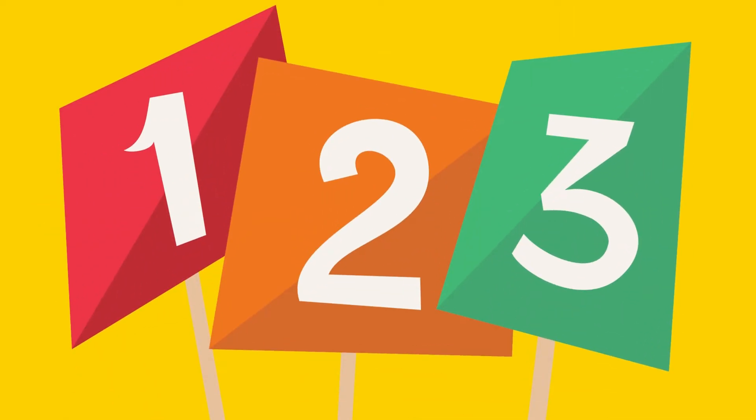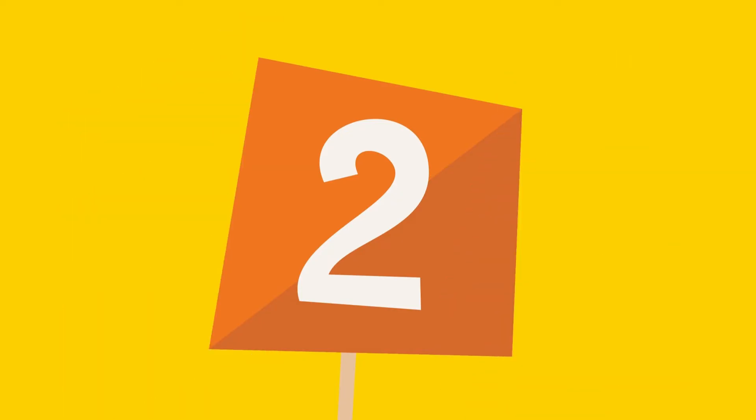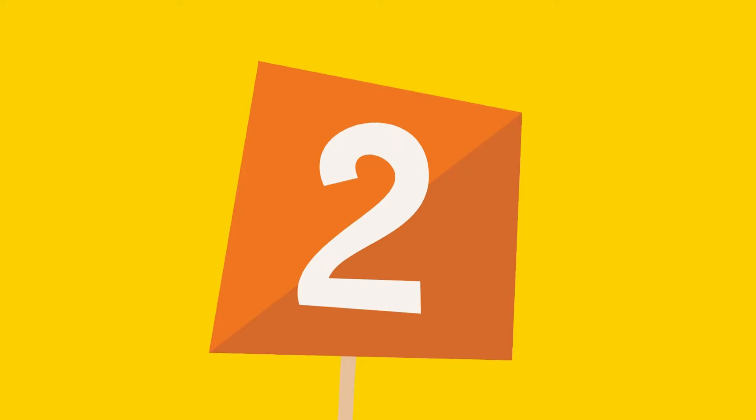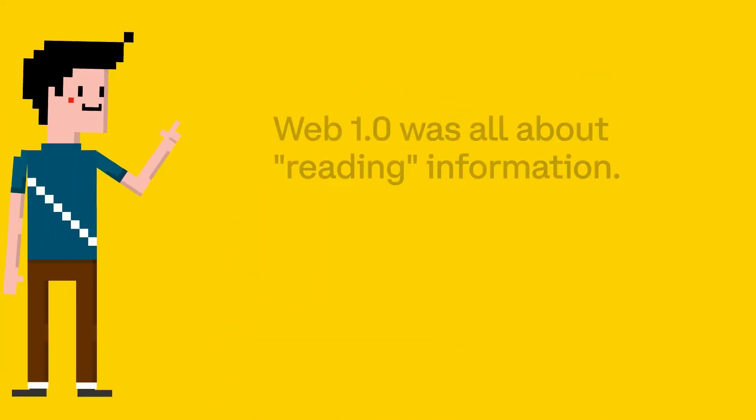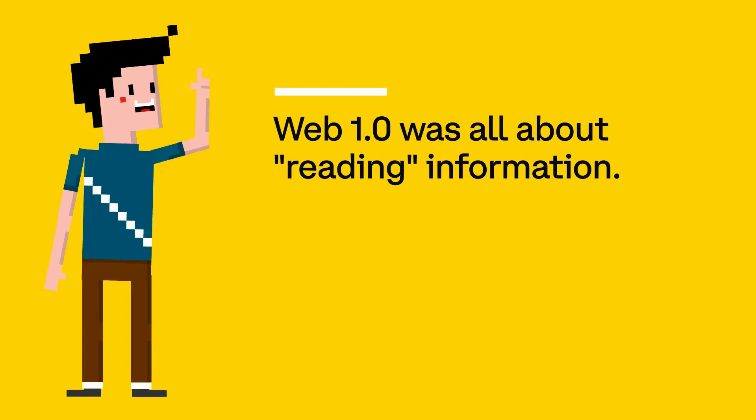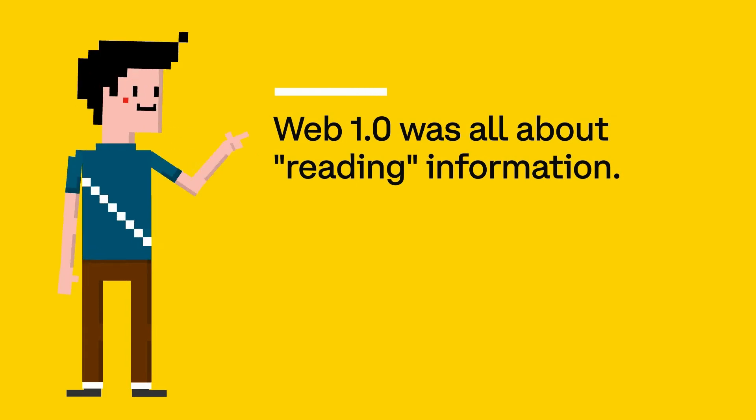there have been multiple versions of the internet? The internet you know and use today is the second version, and today we're on the brink of the third version. Let's do a quick review of each. Web 1.0 was all